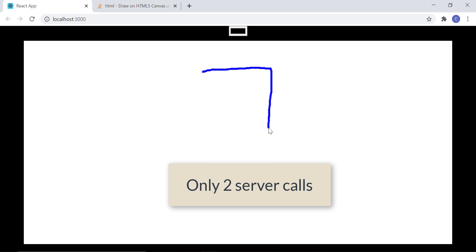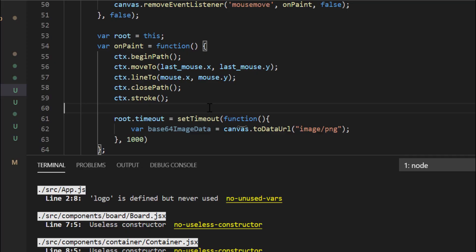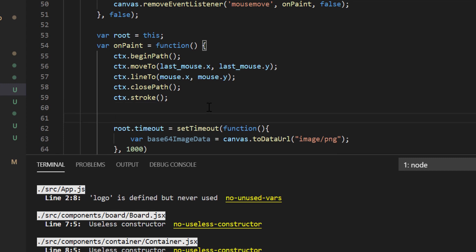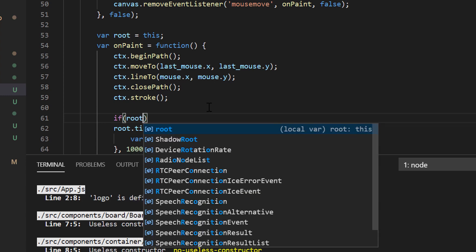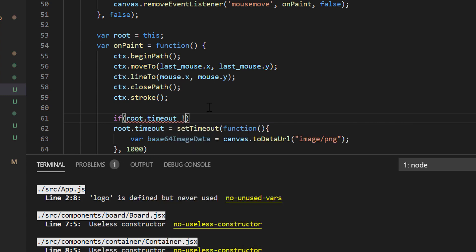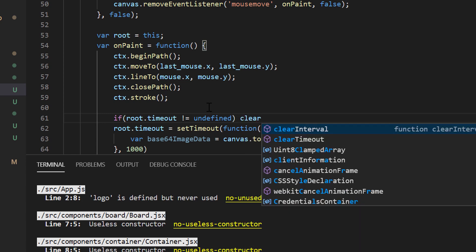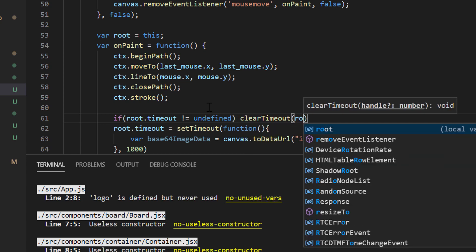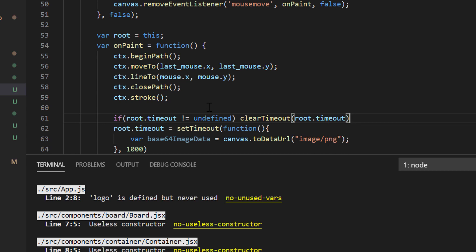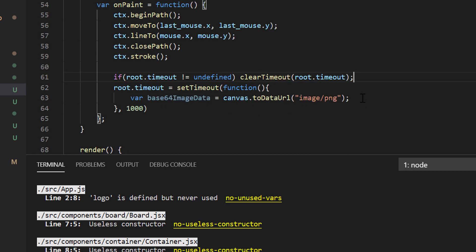We had to define the root variable because from inside the setTimeout function, the this keyword points to the inner function, not the board class. Finally we need to add one more line: if root.timeout is not equal to undefined, then just clearTimeout. This part of the code will ensure only a single timeout function executes, not the earlier ones also. If you have any problem with this part of the code, please let me know in the comment section.